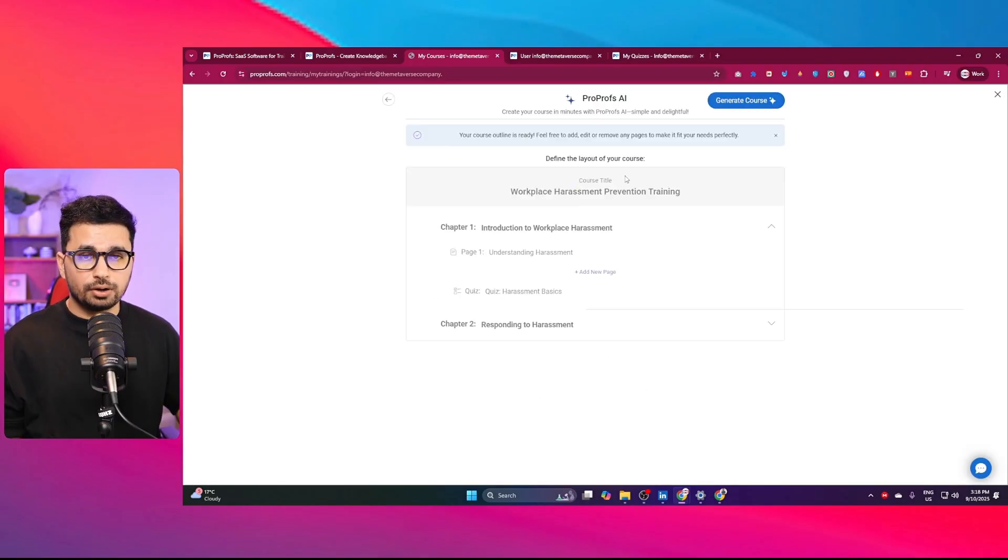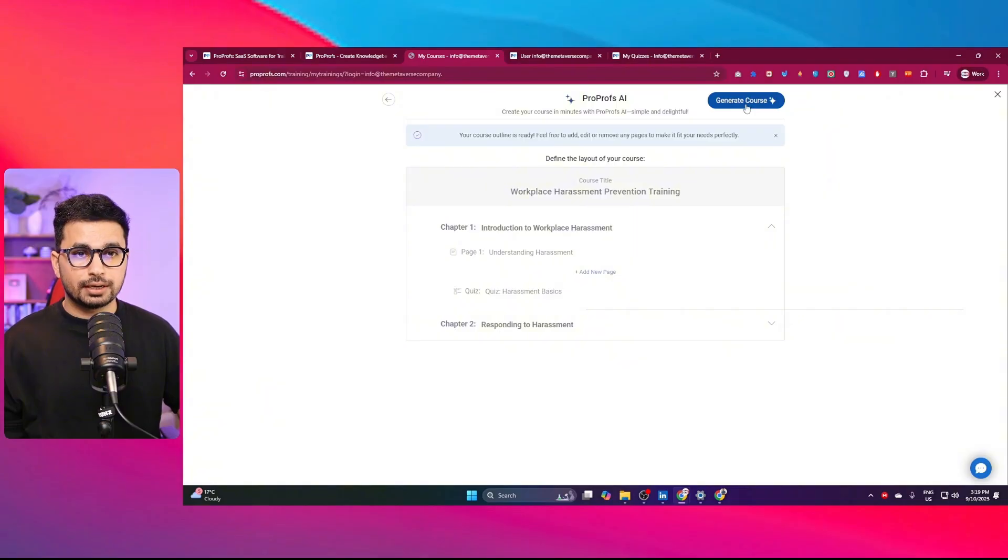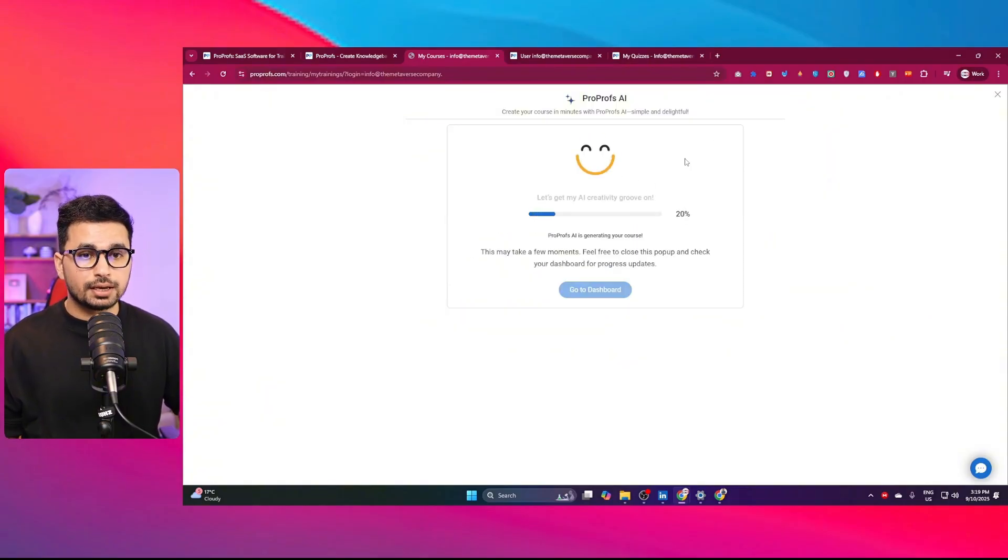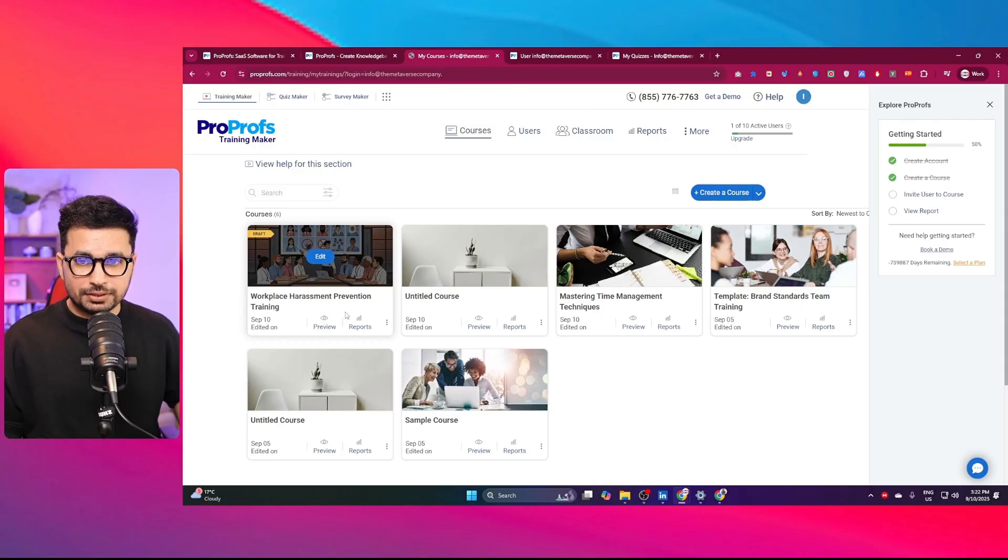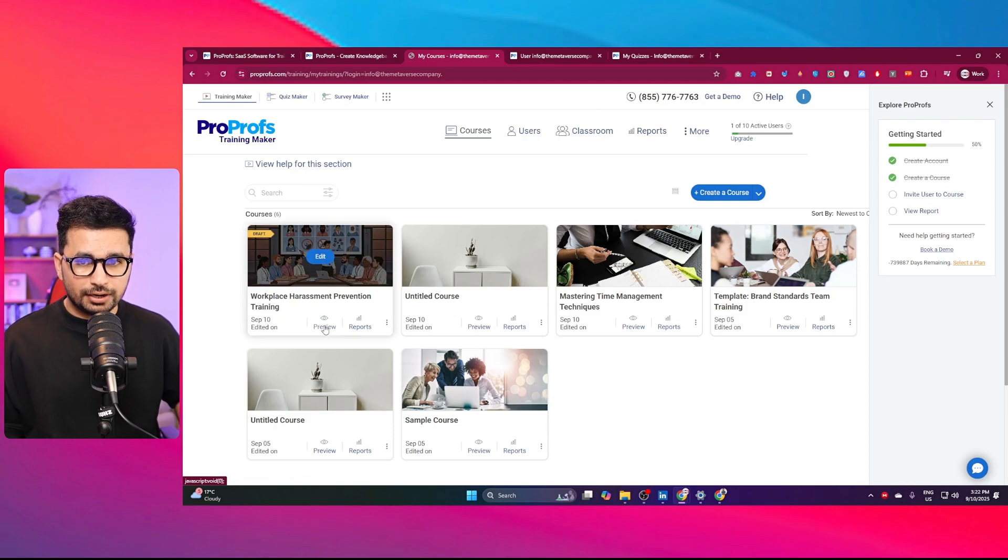Now this is the overall outline of this course. I can simply click on this generate course button. And now it is generating this course using AI. That's it, within just a few seconds, you can see the course has been created.